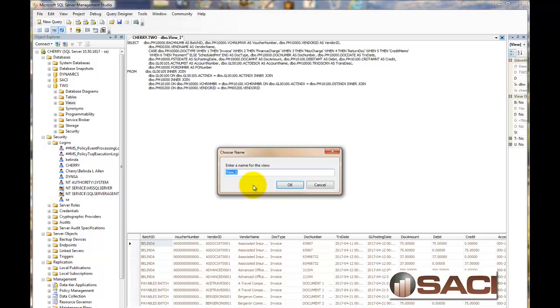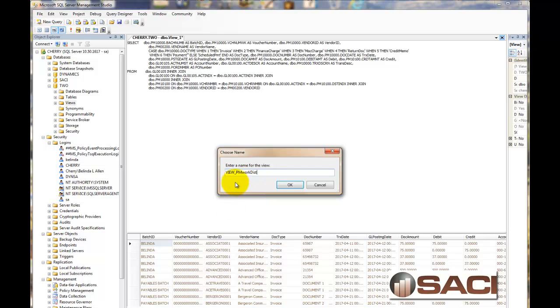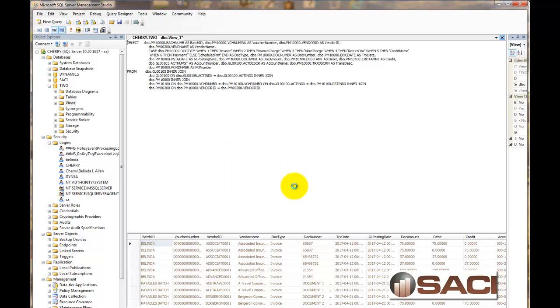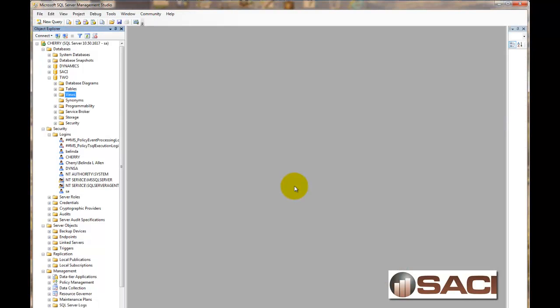And I'm going to first give it the name View and underscore. This way I know that anything that starts with View is something that I've created. Because this is actually going to go into my Great Plains database. And now I'm going to put in PM Work Distributions. Because it shows me my Payables Work Distributions. And I'll click OK. And now my view is saved.